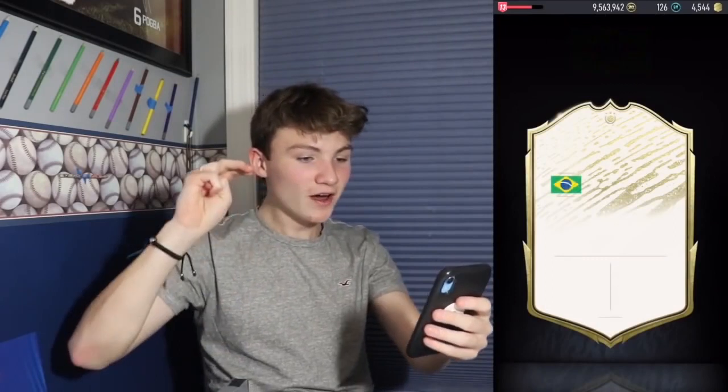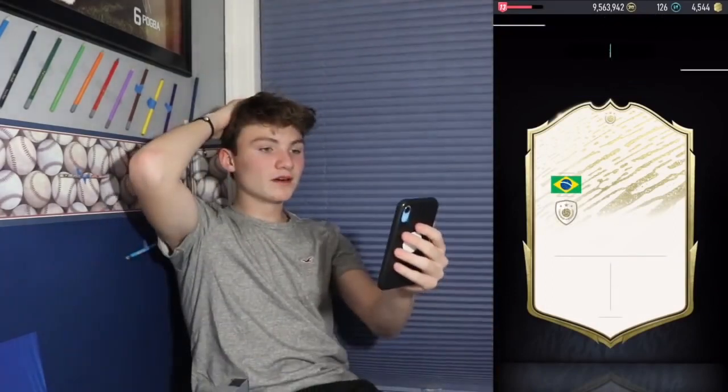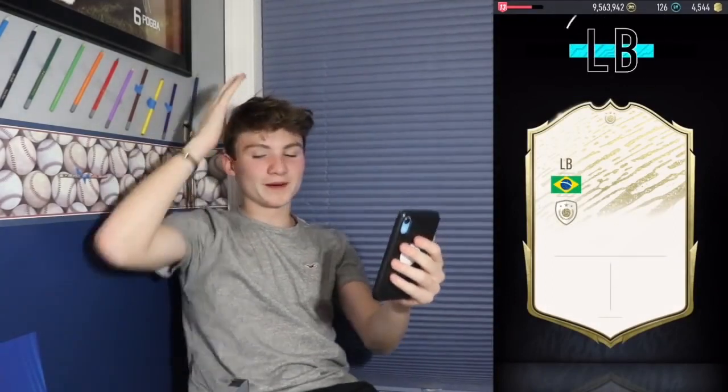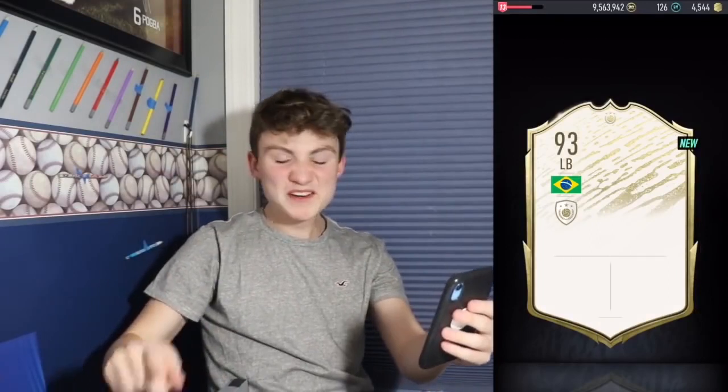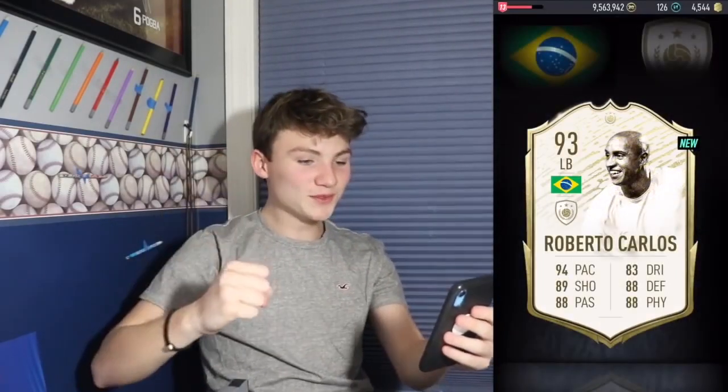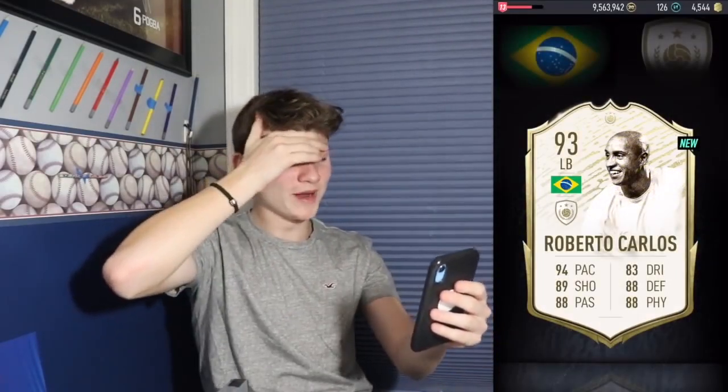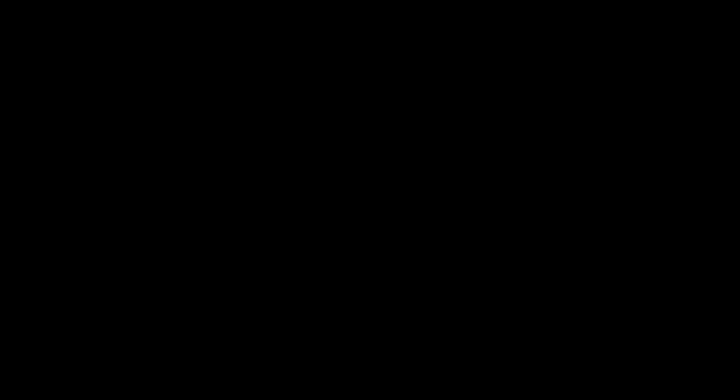I'm the pack king! That's the second prime icon moment! Let's go! And it's Brazil. Oh my gosh, it's still a pack. It's Roberto Carlos. But 93! Oh my god, prime icon moment! That's the second one. We haven't even packed an icon yet. We packed two prime icon moments. Call blind me. As you can see E-Tour is absolutely over the moon with that pack.